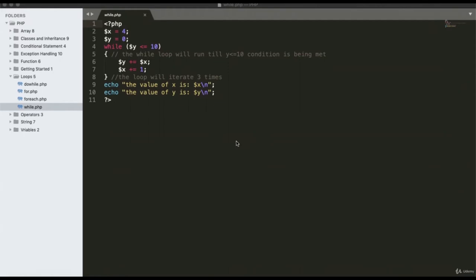A loop is an executable program structure where the programmer doesn't need to execute code repeatedly. Just set a condition: if the condition is true, the repeated code executes; otherwise the code after the loop executes. PHP contains multiple loops: while loop, do-while loop, for loop, and foreach loop.